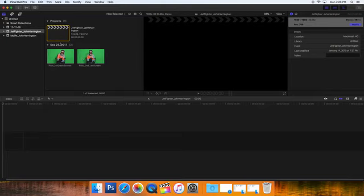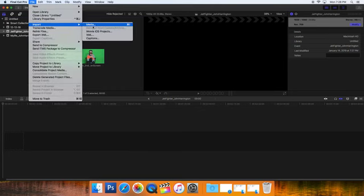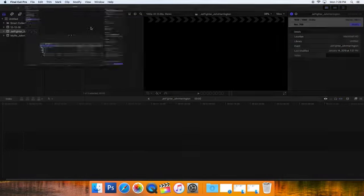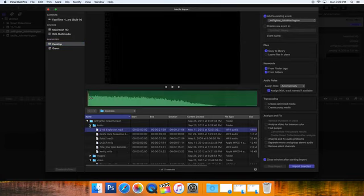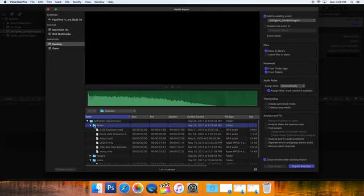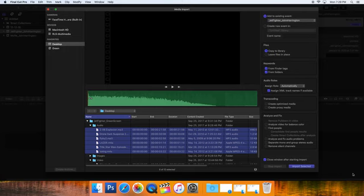Then I go back and click on my project again. I'm going to go File, Import, Media, and now I'm going to open up my audio. There's my audio. I could just click on the audio folder—it'll bring them all in—but I'll click on the first one, hold the Shift key, and click the last one. That way I know they're all coming in.